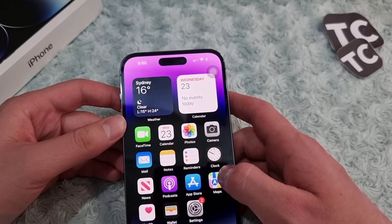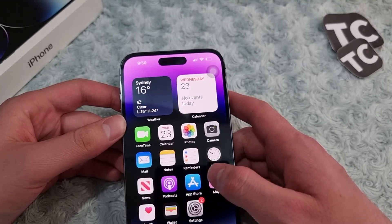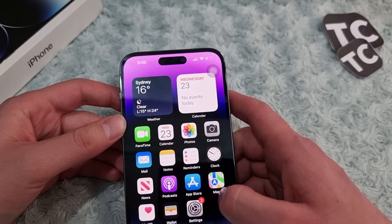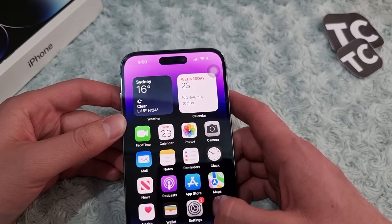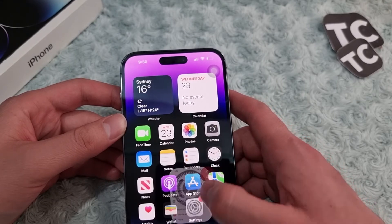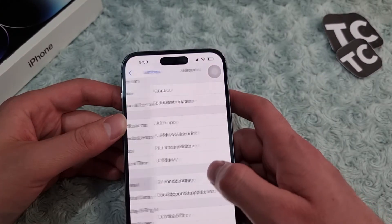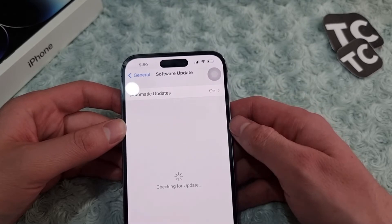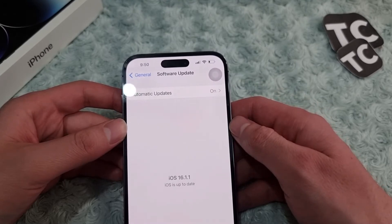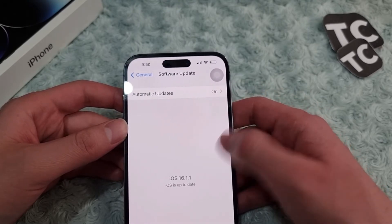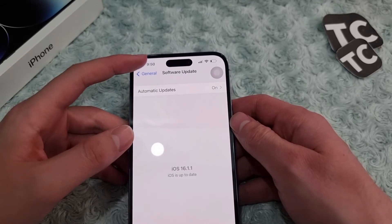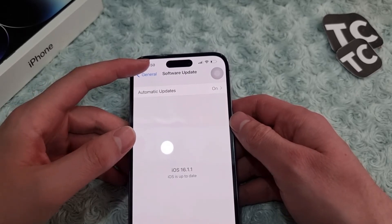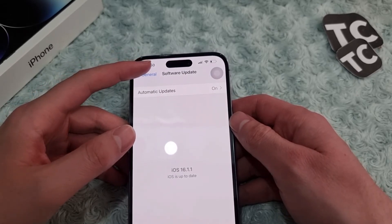If that doesn't work, the sixth way is to update your iPhone software. Go to Settings, tap on General, then tap on Software Update. If there is a new update available, simply install it on your iPhone — this may resolve the low headphone volume issue.